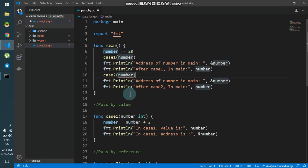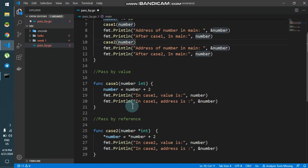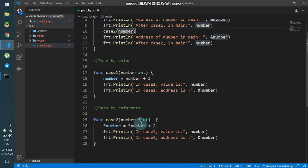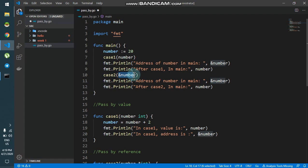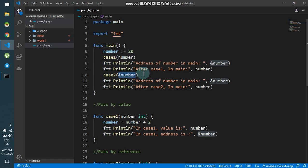Case2 accepts a pointer to an integer — that is asterisk int — which is basically the address of a variable that holds an integer. So what I have to do is pass ampersand number, because ampersand number is a memory address to a variable that holds an integer. The type of ampersand number is asterisk int, so this is acceptable.